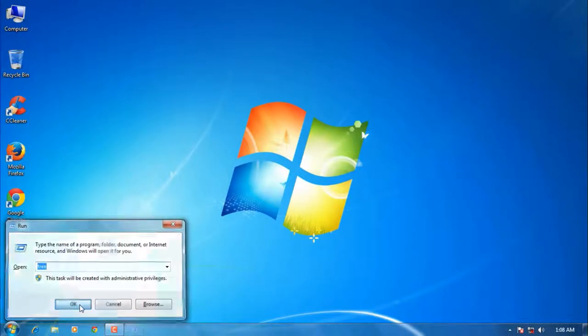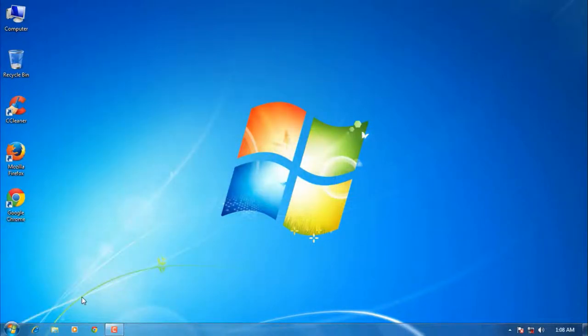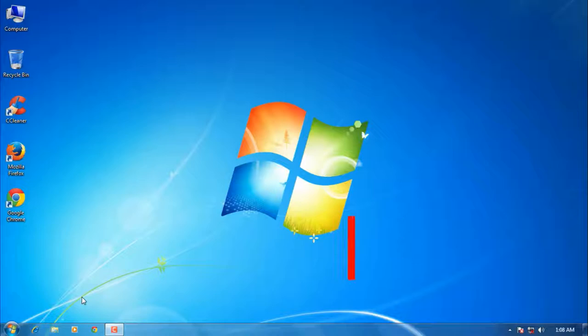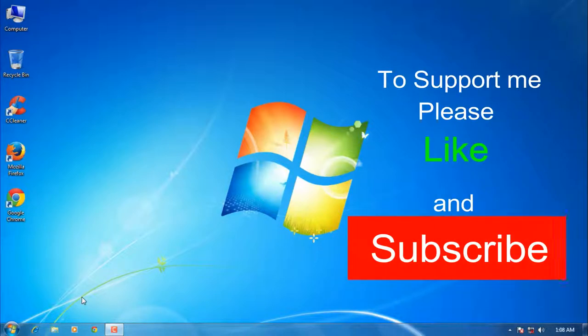This command will run faster. That's it, now your PC will run a little faster than previous. Please like and subscribe to my channel to support me and to get new video updates. Thank you for watching.